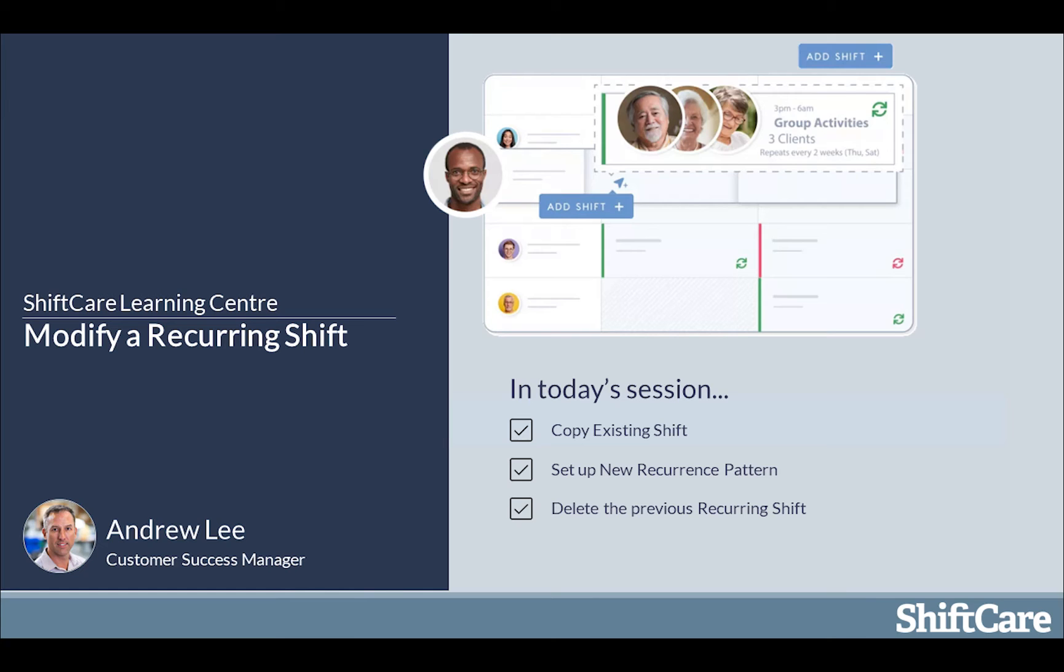Welcome to the ShiftCare Learning Centre. Today's session will be on modifying a recurring shift.